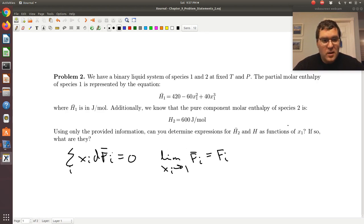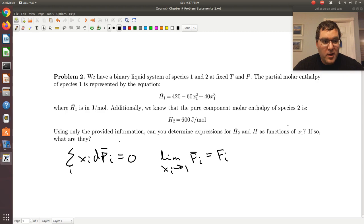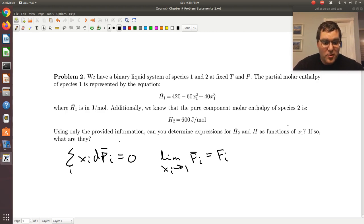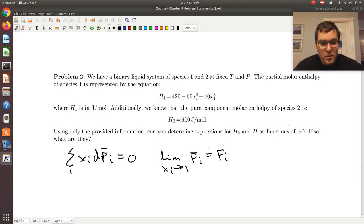The idea is that in our Gibbs-Duhem equation, we have a differential of f̄ᵢ. Whenever I differentiate something, I lose a piece of information. When I integrate, I only know the function within a constant of integration. The third expression we'll use to eventually get h — once we know h̄₂ — is that f equals the sum over i of xᵢ · f̄ᵢ, the molar average of the partial molar properties.